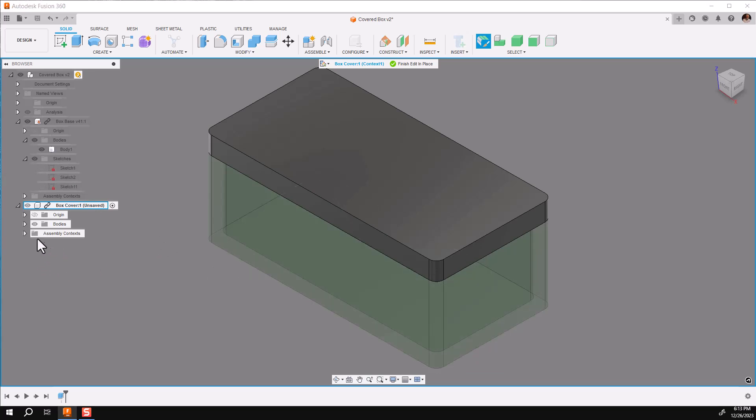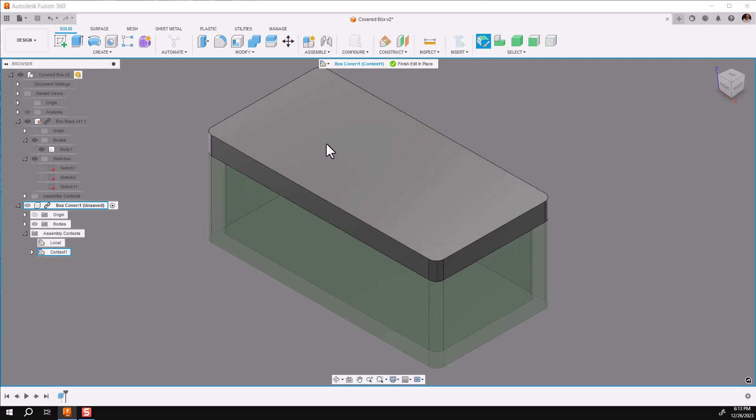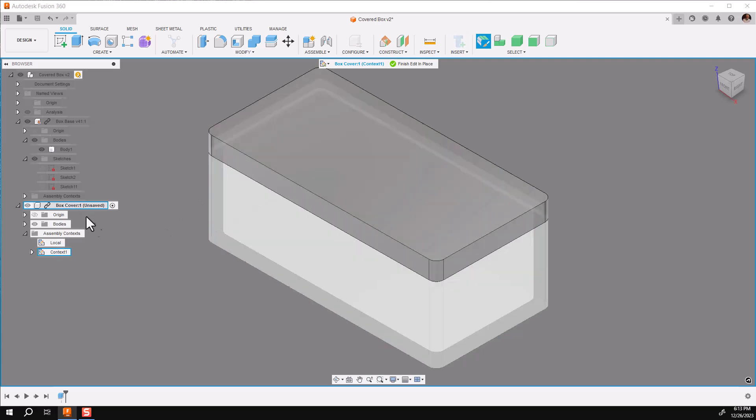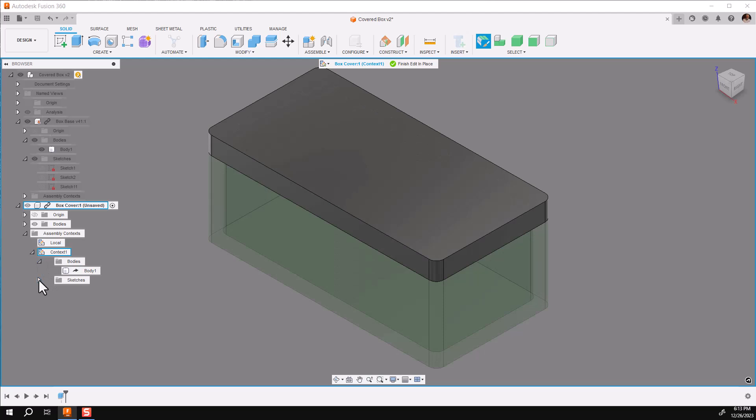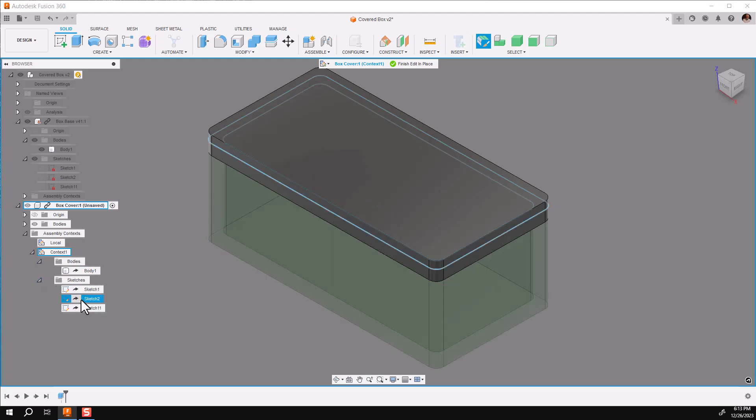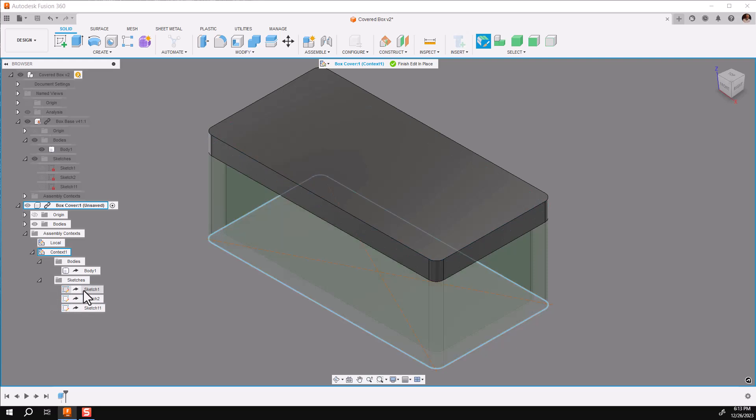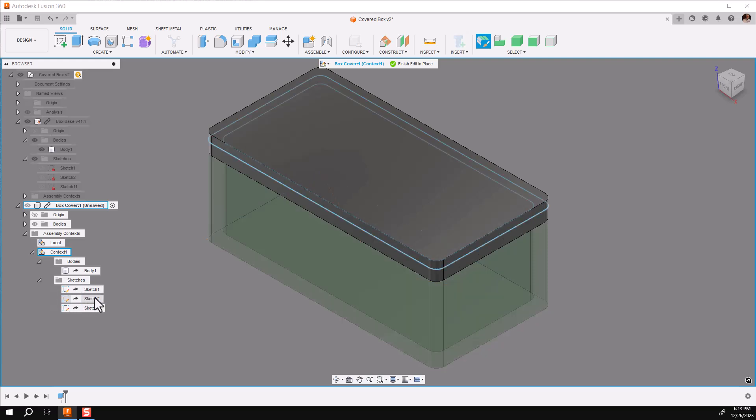I want you to note at this point that we have a semi-context folder. Under that, you have local, which is any context for the actual local component, and then context to the other components in the assembly. In this case, the body right there, and the one sketch that I used right there. Yeah, I put all three sketches in there, but I haven't used them yet.